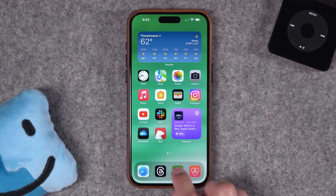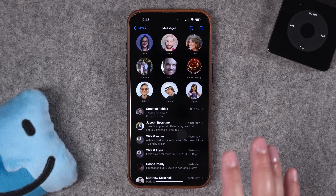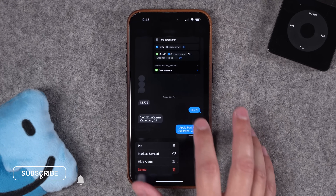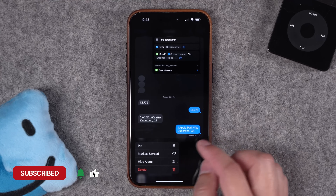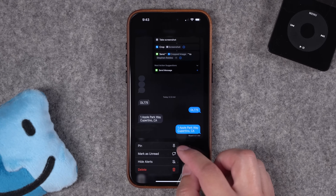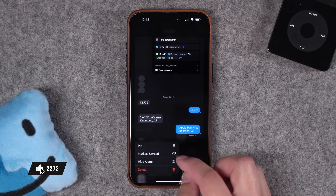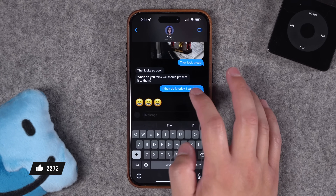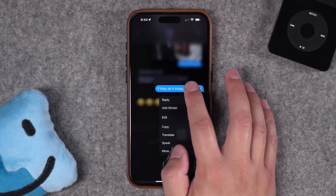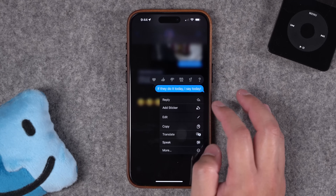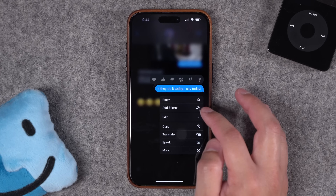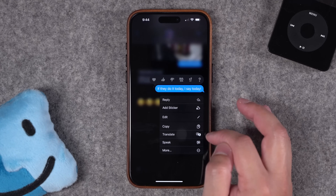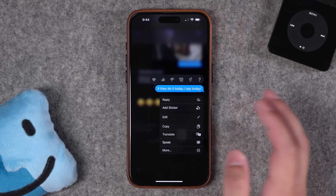First up, let's go to Messages because there's a lot of shortcuts hidden here. You can tap and hold on a conversation and quickly preview it. That's also where you get options for things like pinning this message to the top of your message list, marking as unread, or hiding alerts from that group. When you're in a particular message conversation, you can also long press on any message to reply, add a sticker specifically to that message, and you also see the edit, copy, translate, speak this text, and more.